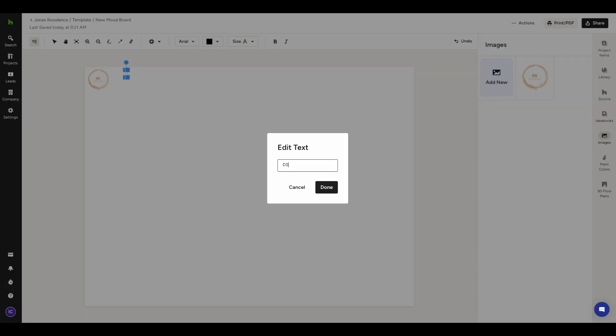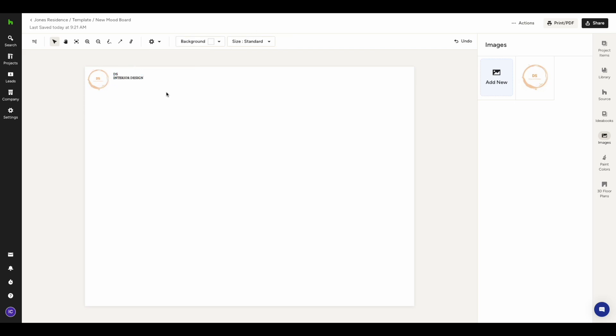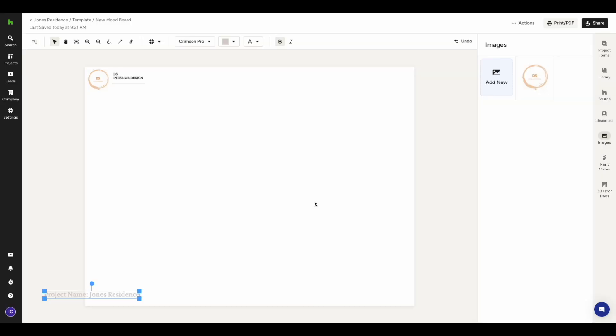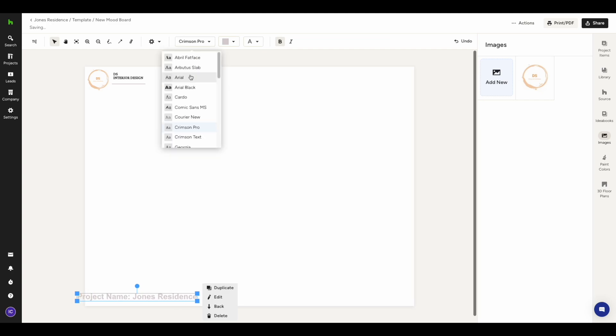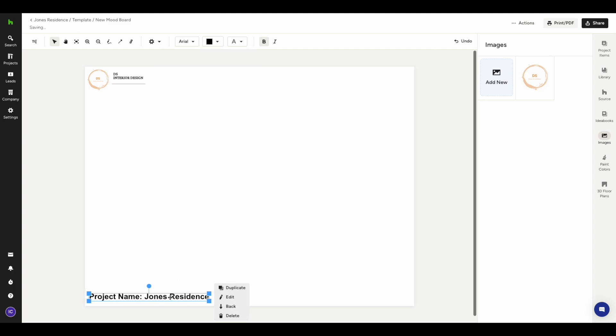Feel free to incorporate any images you want into your template, such as your logo, lines, arrows, and more. You also have the option to include editable information like the project name and room. This information can be easily modified whenever you use the template to align with the specific project you are currently working on.